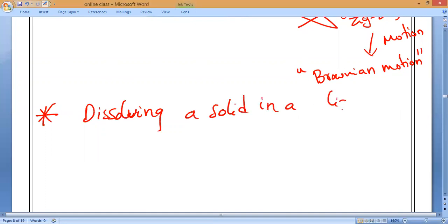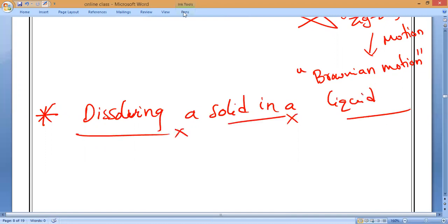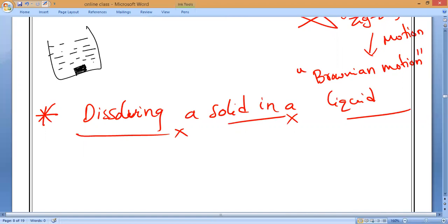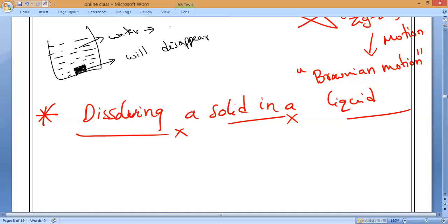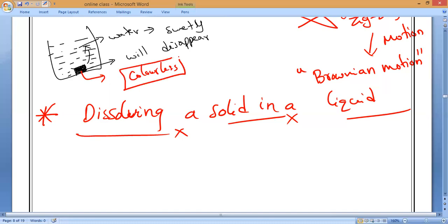As I told you, if you keep a small lump of sugar at the bottom of a glass and keep pouring water — even if you leave it undisturbed — the sugar will disappear after some time, and the water will turn sweet. But we will never actually see the sugar dissolving. We cannot see how the sugar is mixing, because sugar is a colorless substance. So we cannot see the diffusion of sugar.